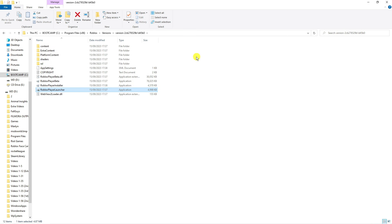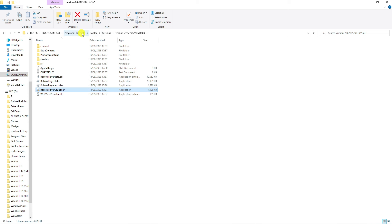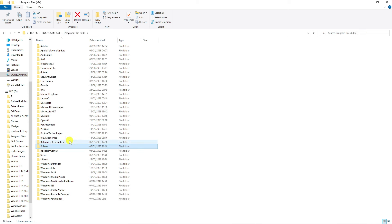This is going to take us directly to the folder for Roblox. Now what you want to do is come up to the top. As you can see this is currently on my C drive, so we're going to come back into our program files.